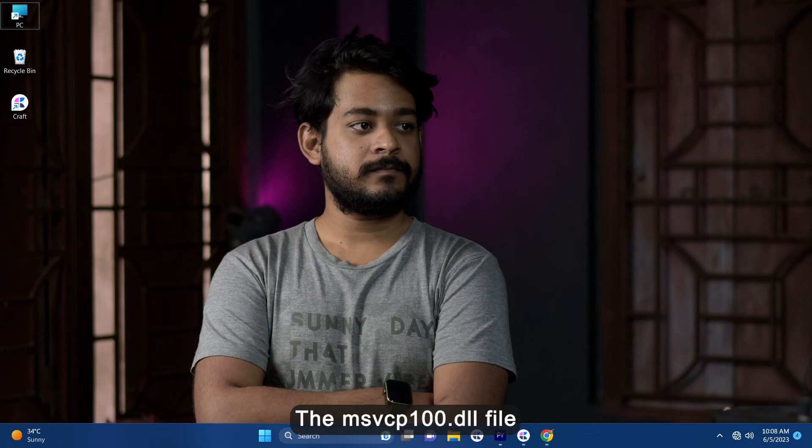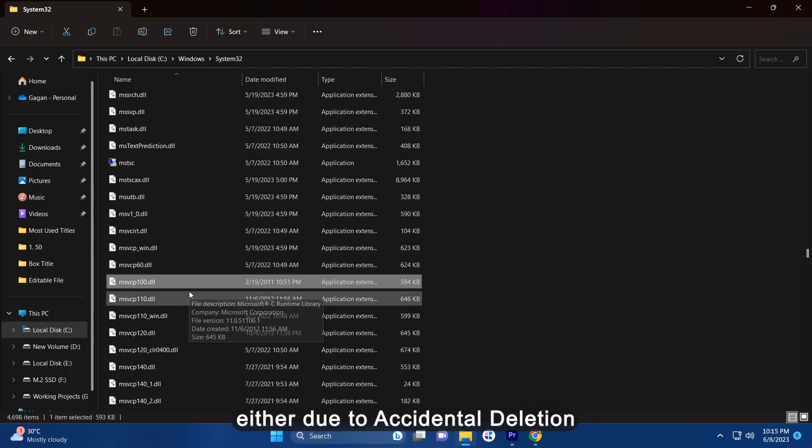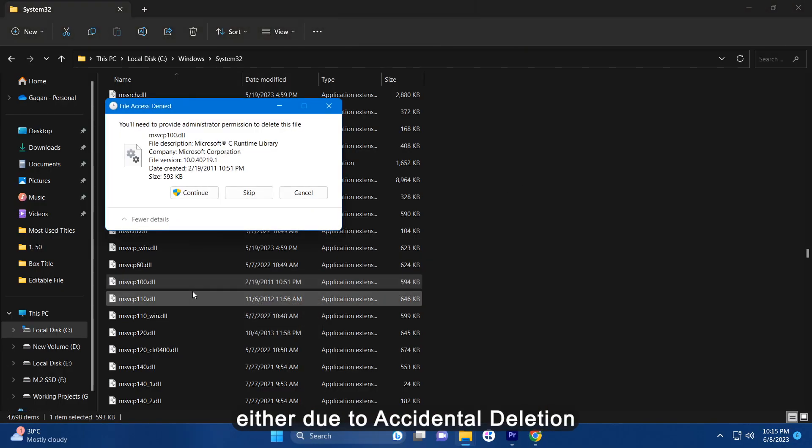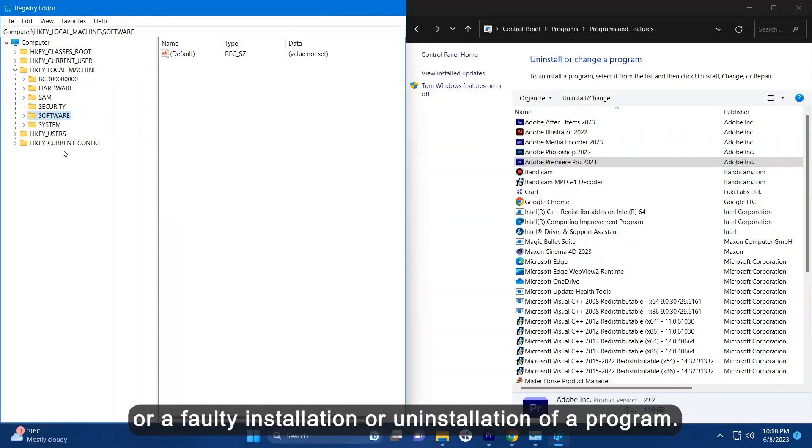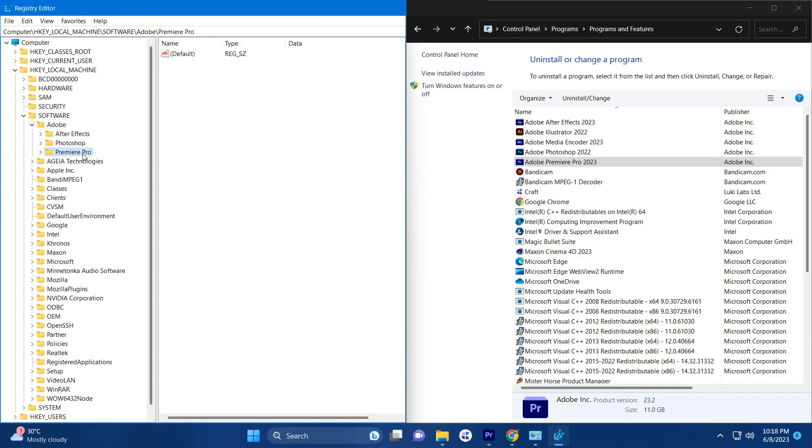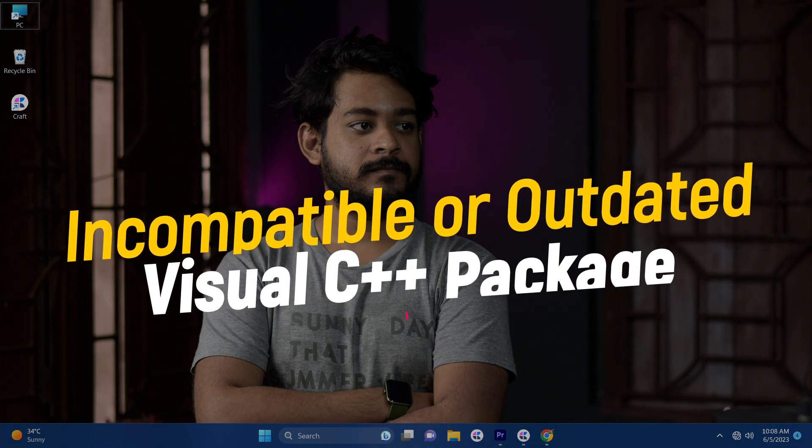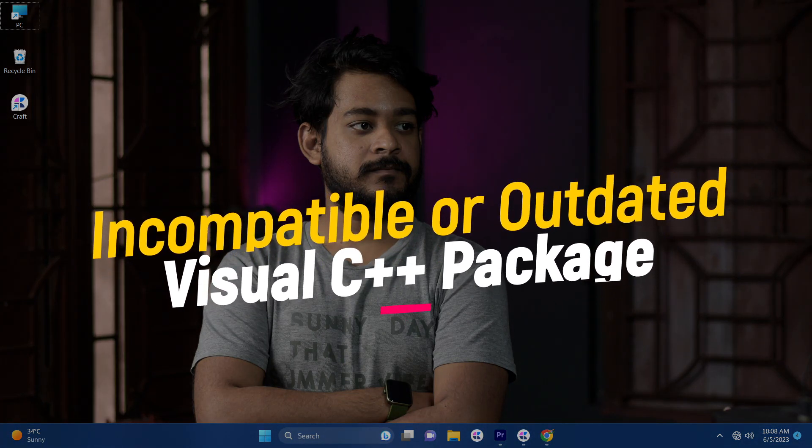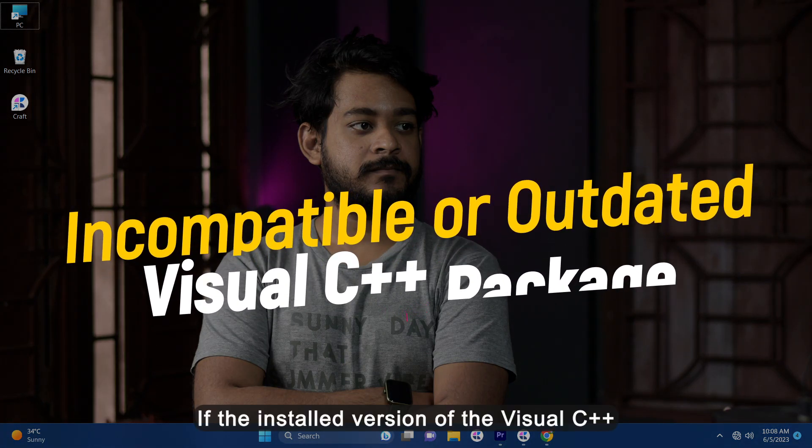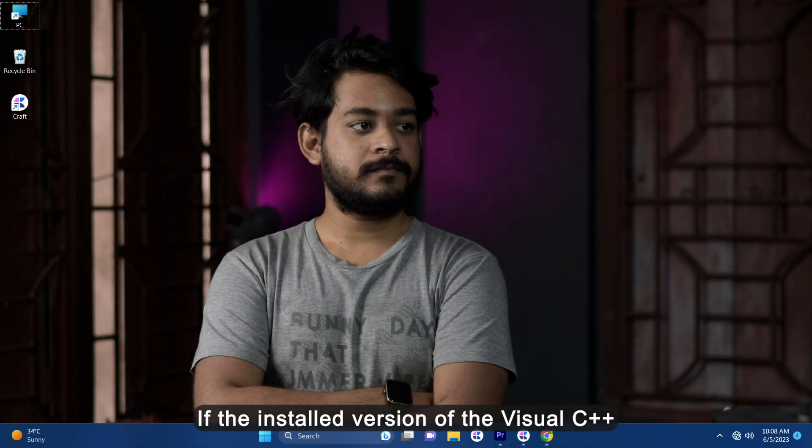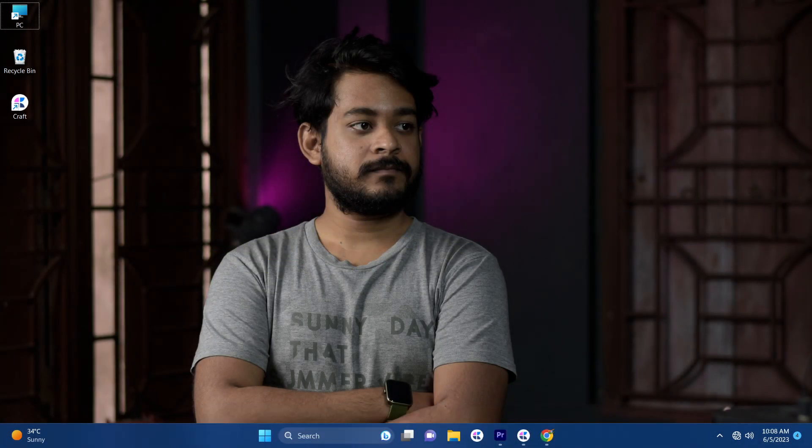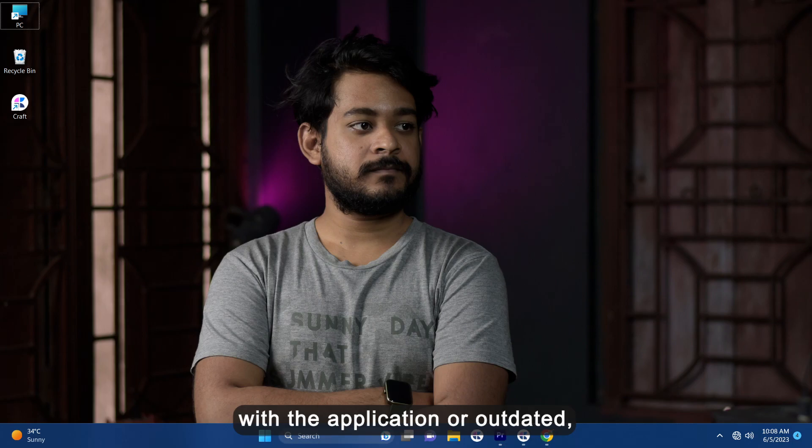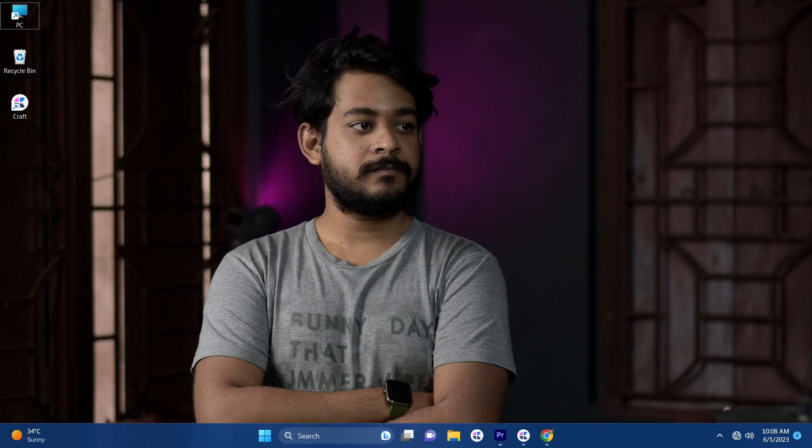The MSVCP100.DLL file may be missing or corrupted either due to accidental deletion, malware infection, or faulty installation or uninstallation of a program. Incompatible or outdated Visual C++ redistributable package. If the installed version of the Visual C++ redistributable package is incompatible with the application or outdated, it may lead to this missing error.